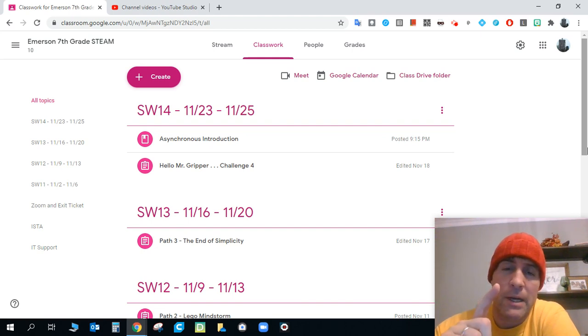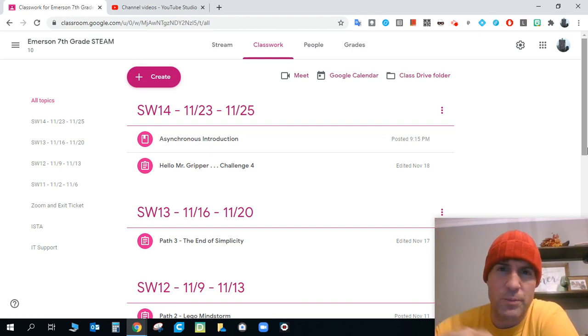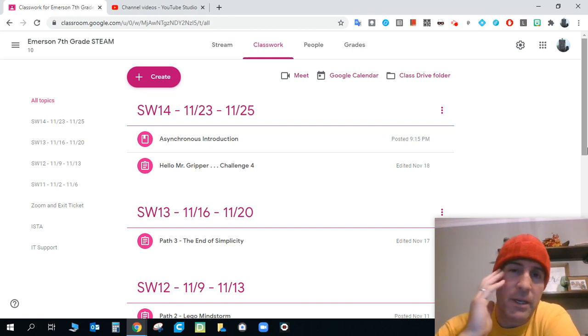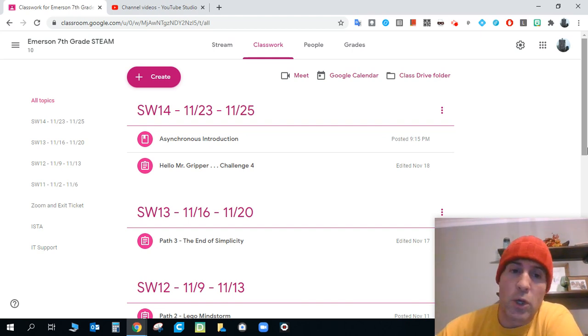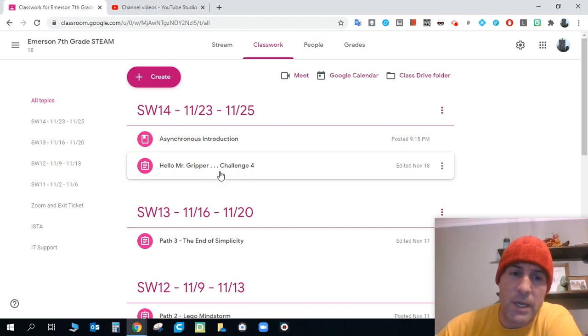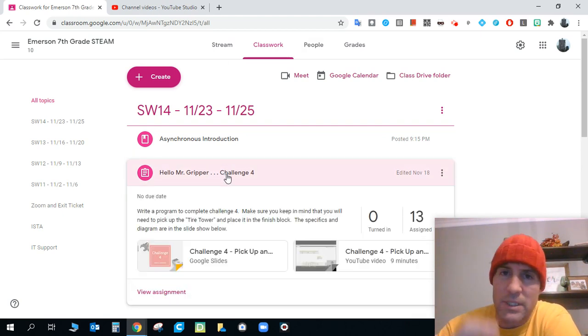So that's the code. That's a review of the code that shows you the code you guys created for the last one. If you look right below this, the Hello Mr. Gripper, is the new assignment.